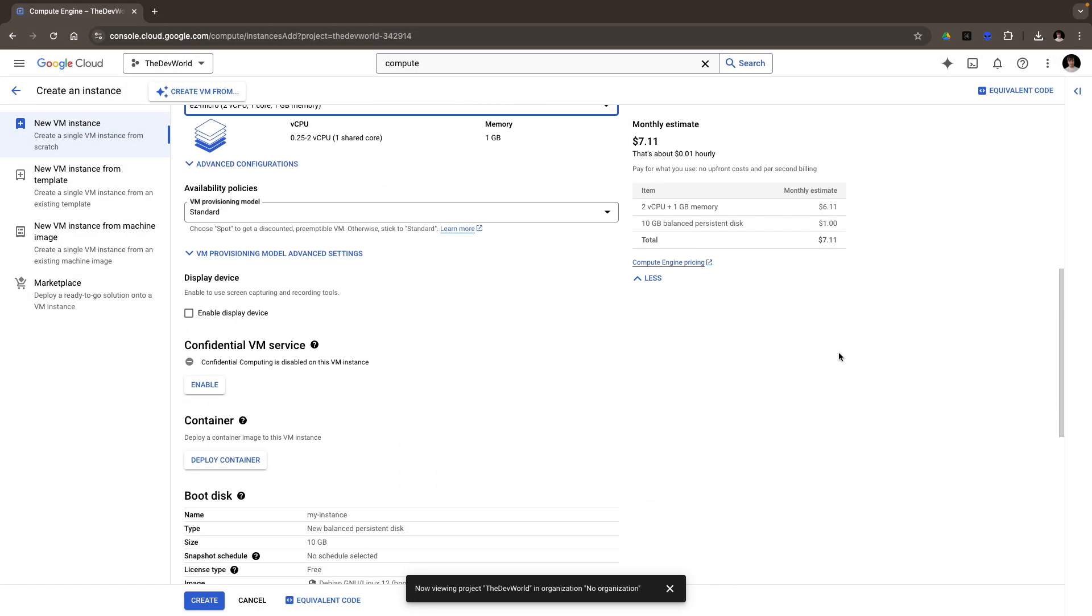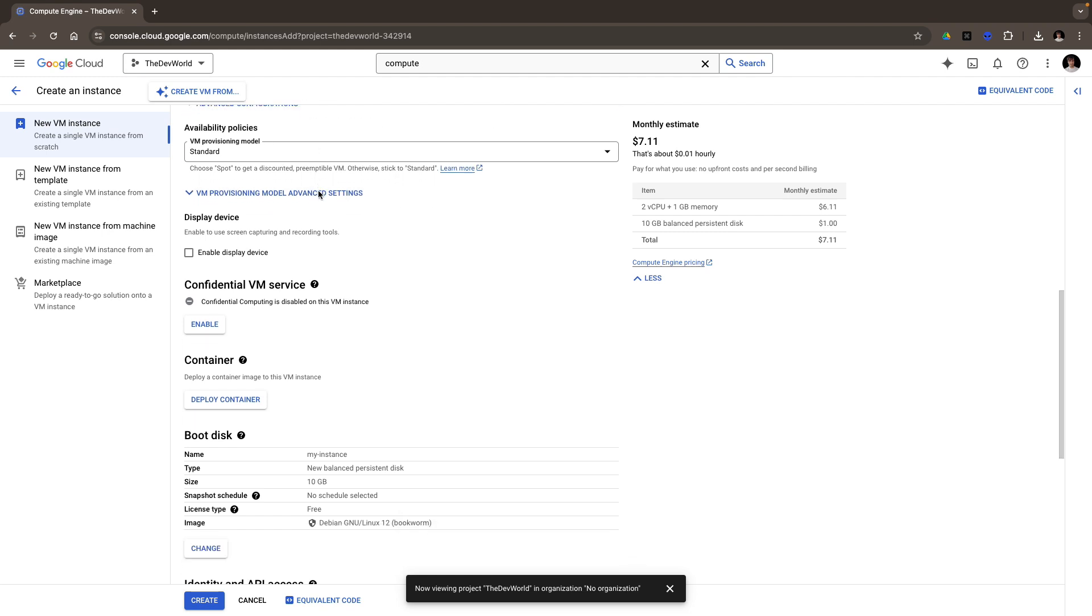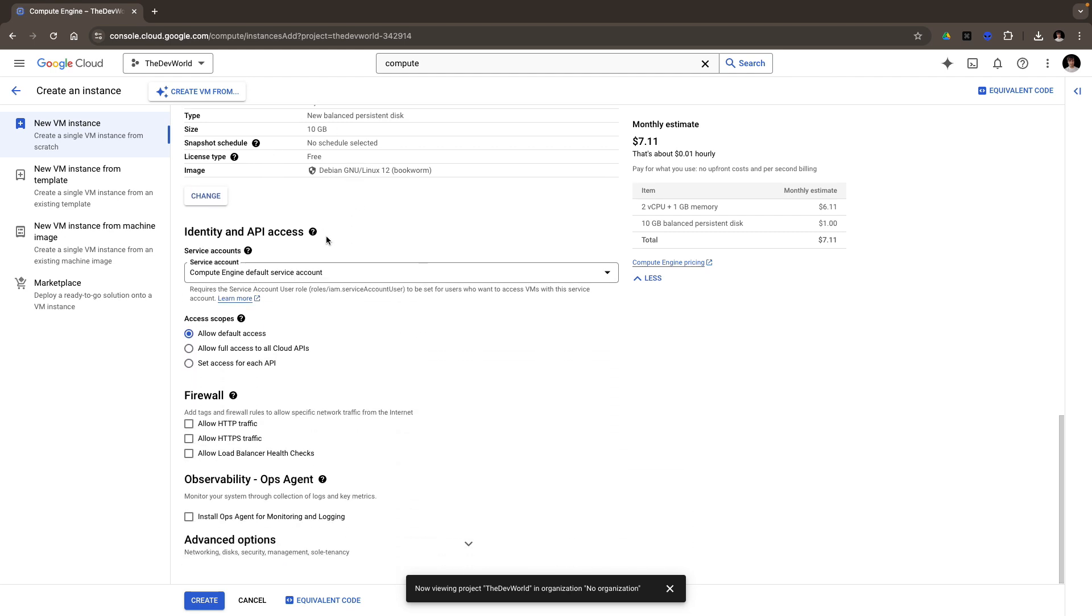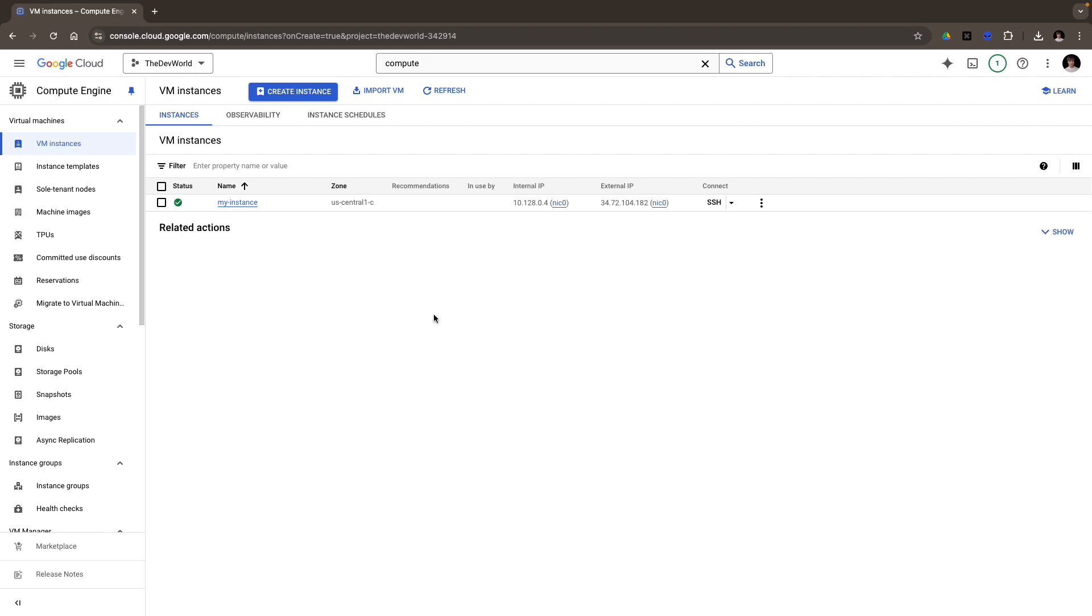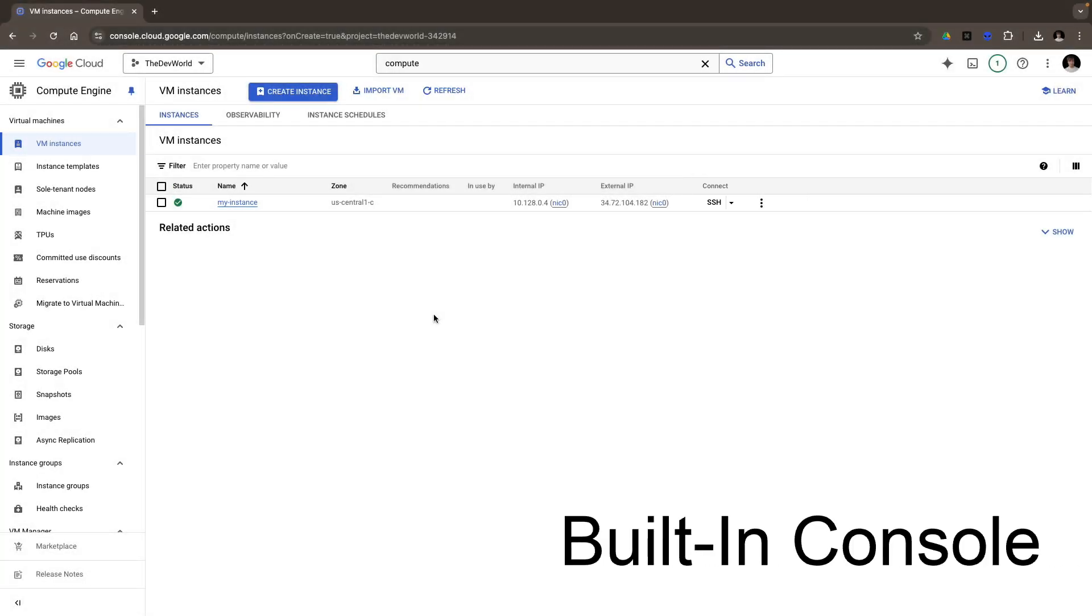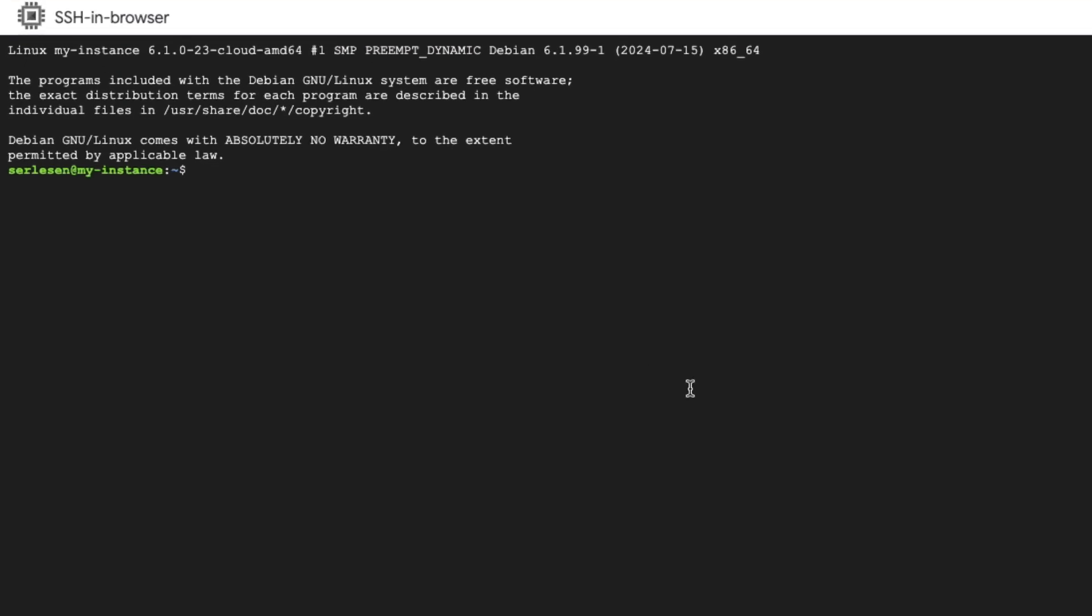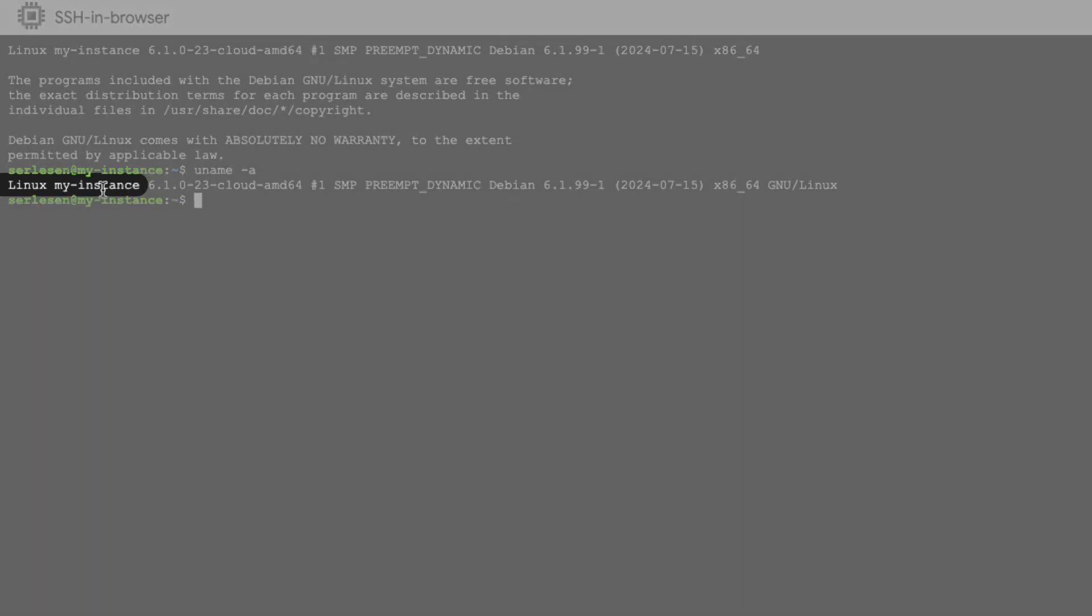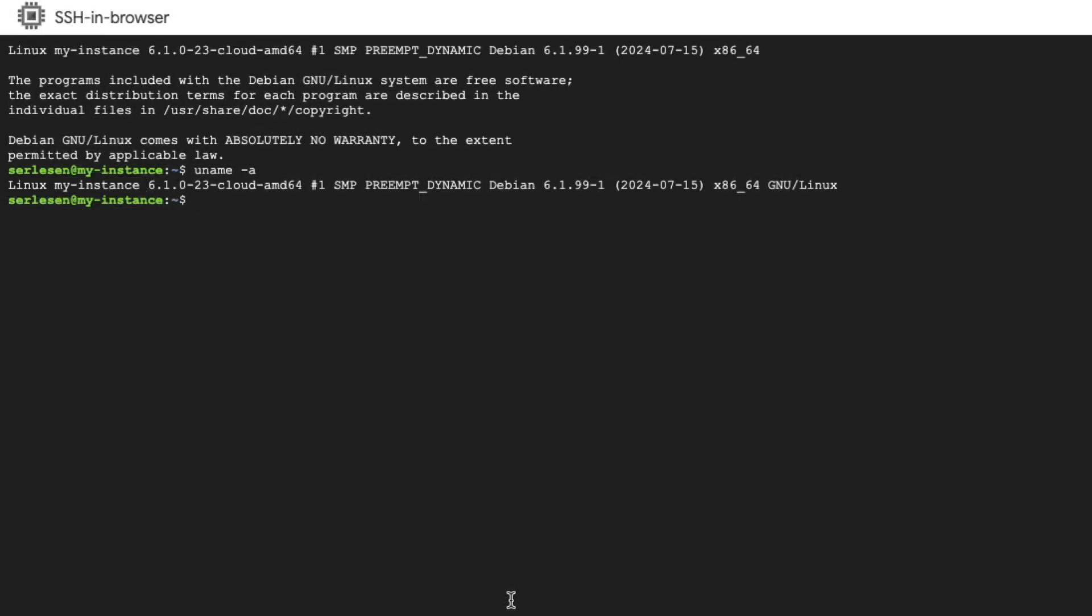I can select the instance type with the resources. I'm gonna select a micro, a smaller one. On the right side, I see the cost of this instance per hour and per month. I will leave the rest of the options by default: the availability, the container, the boot disk, the identity, firewall, and more. Just hit create. Once the instance is created, I can log into it by SSH. GCP has a built-in console that allows me to interact with all the services and with all the instances. By clicking on the SSH, GCP creates an SSH key associated with my account and transfers it to the instance.